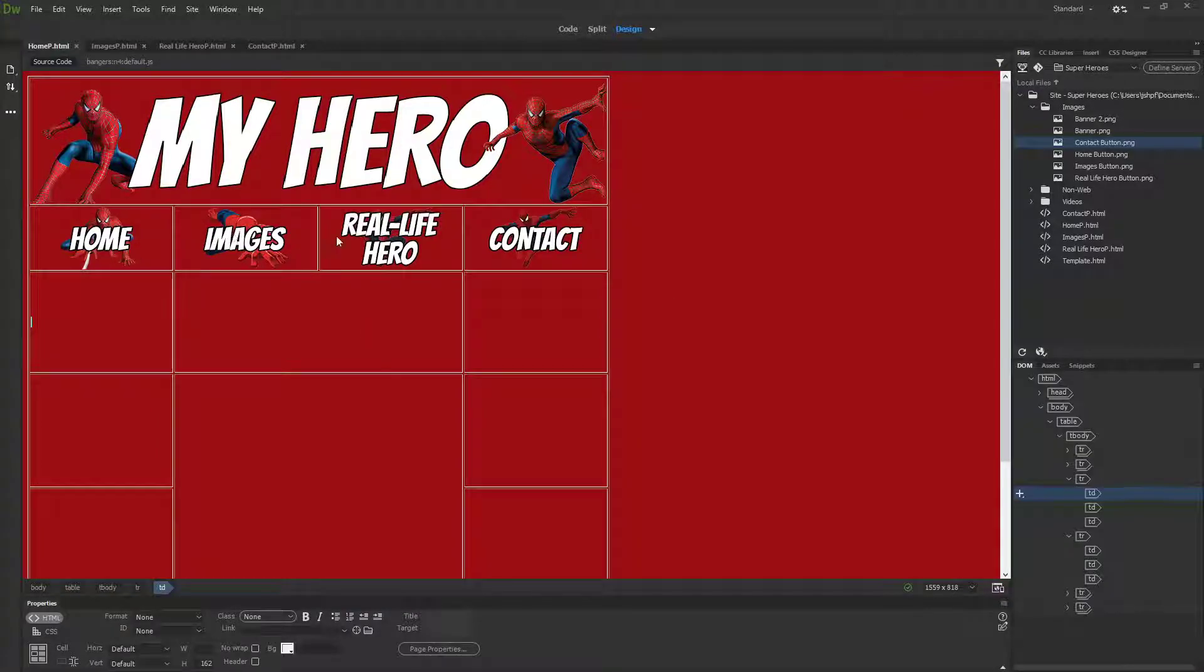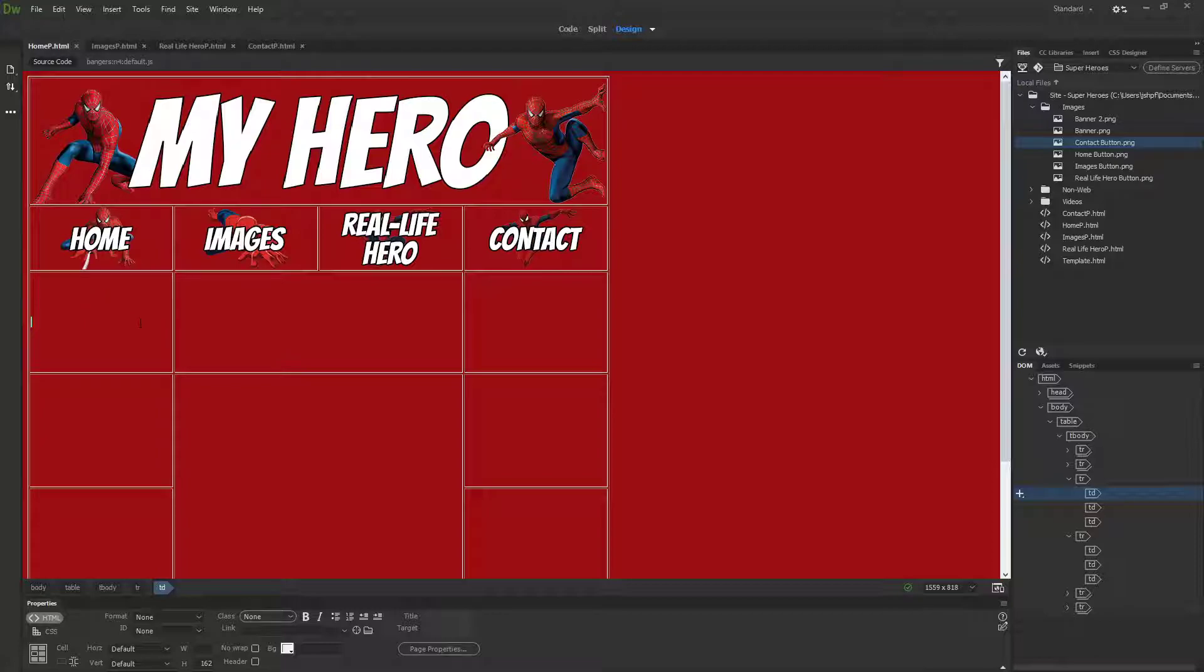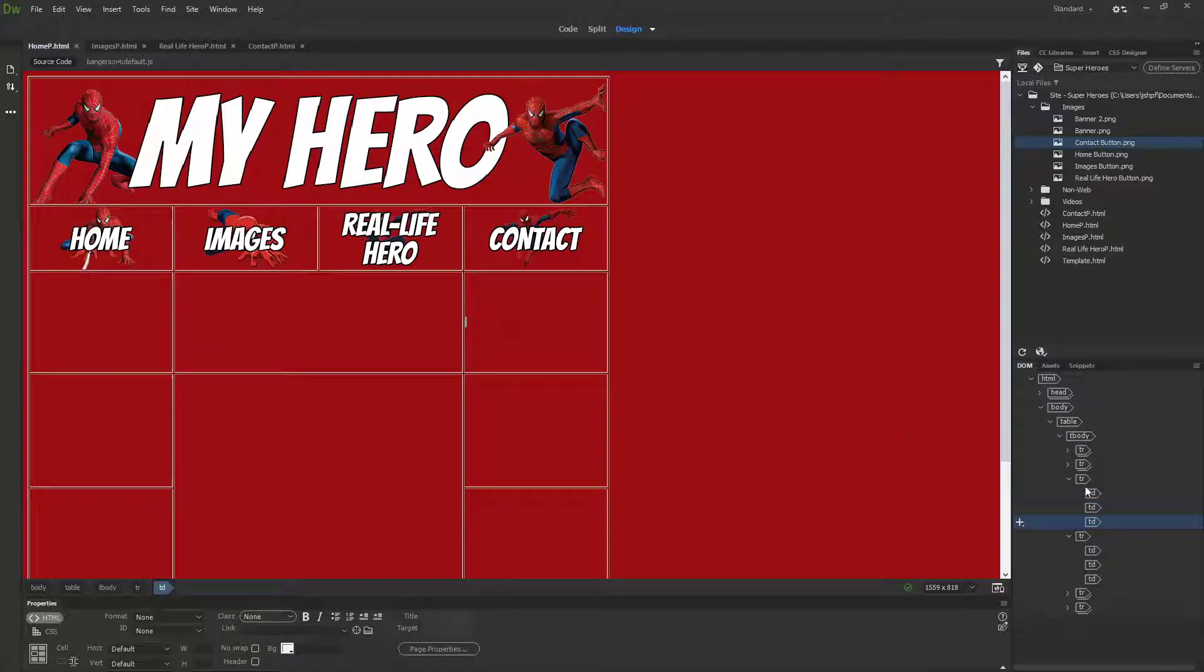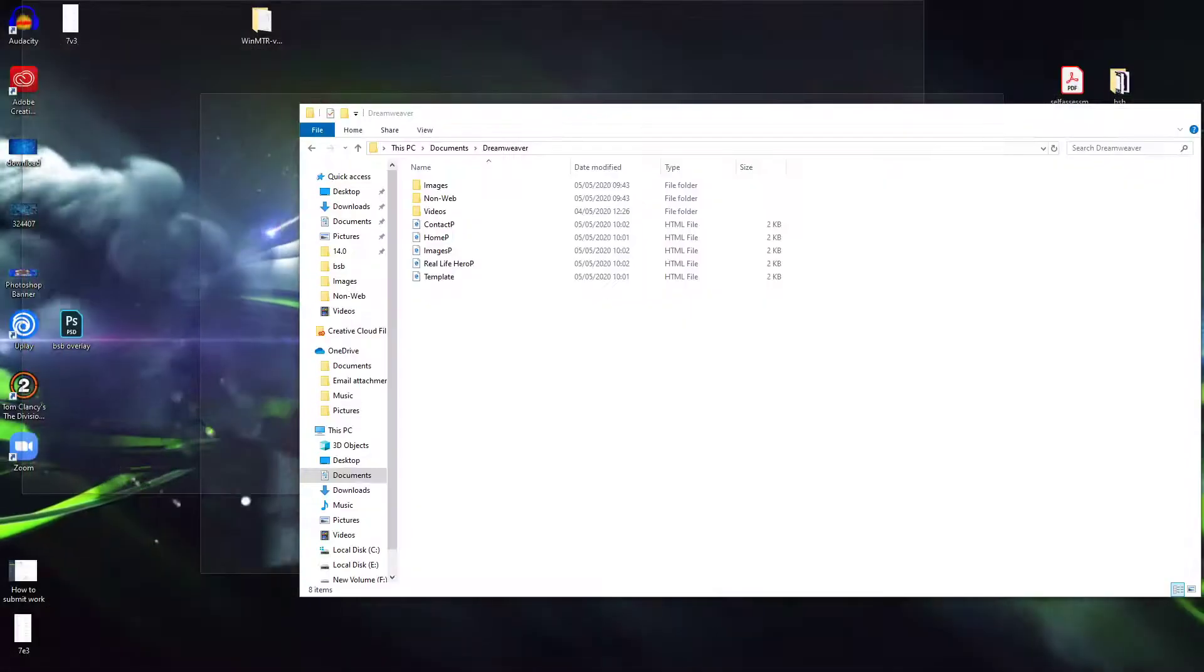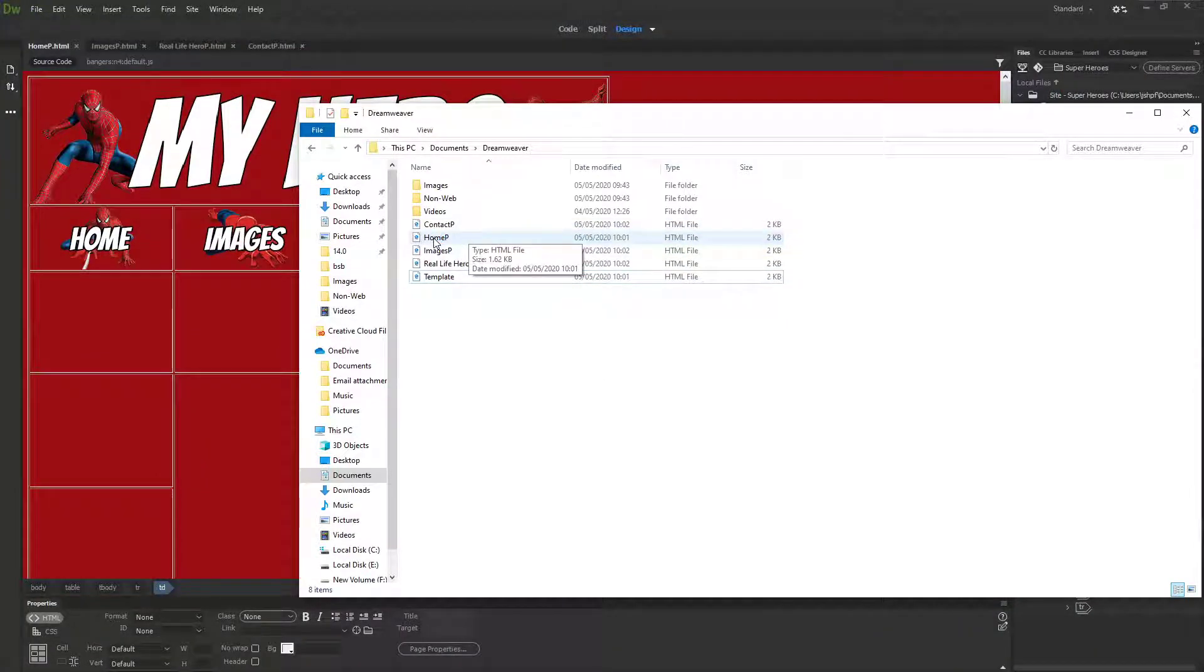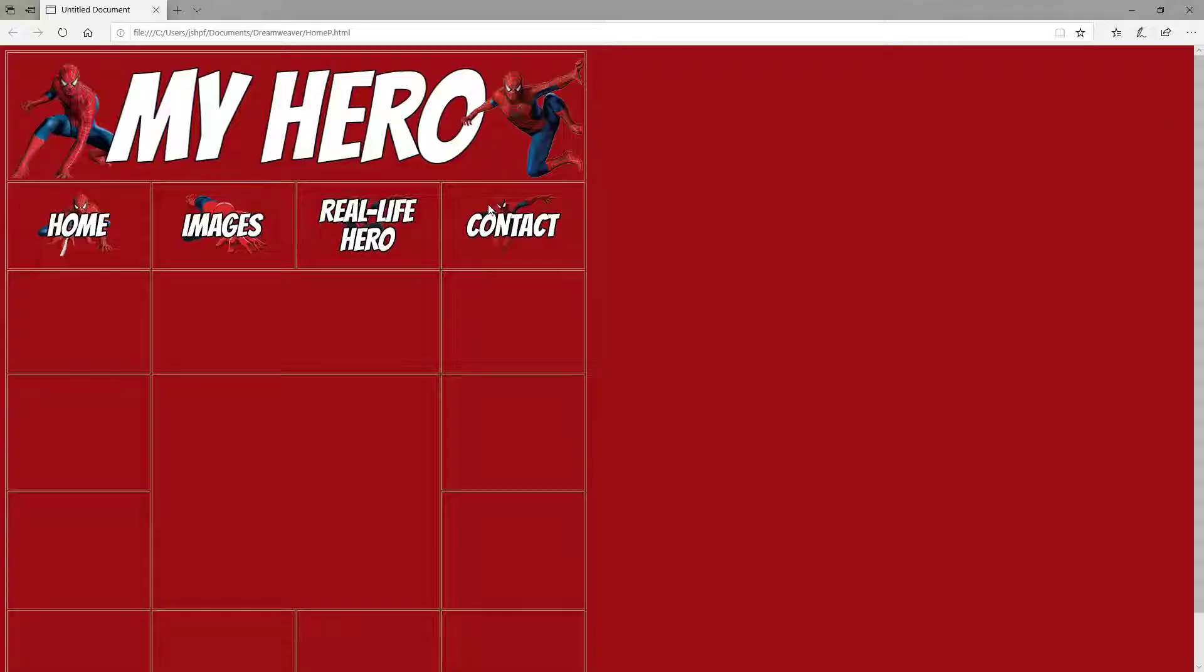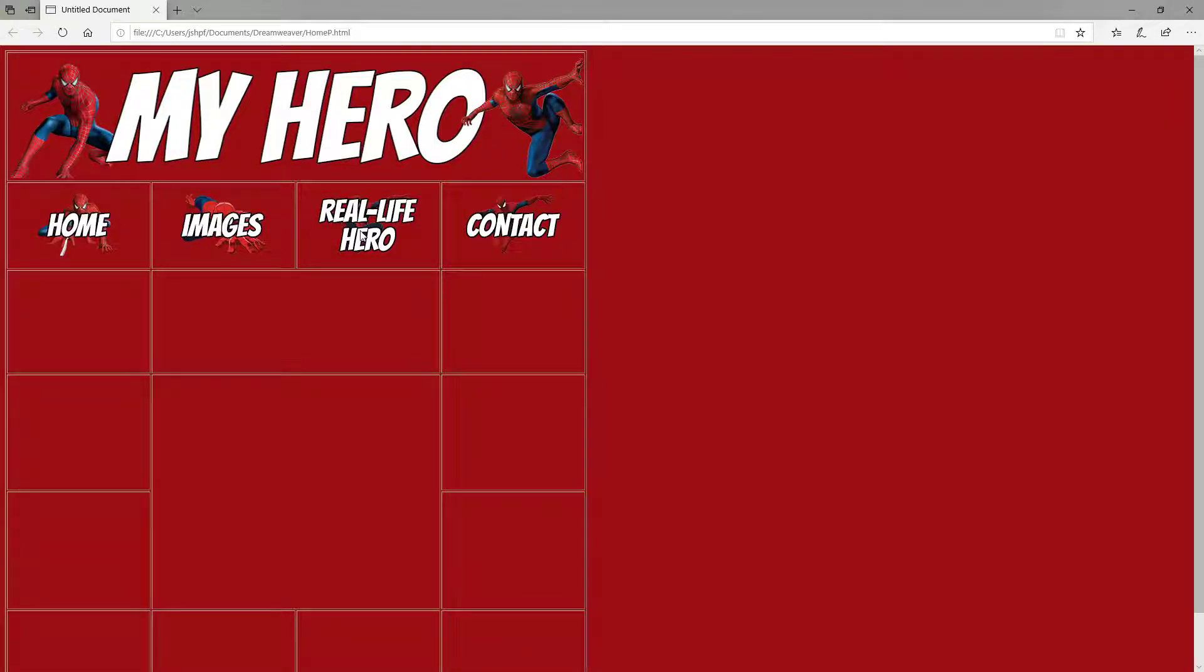A website isn't a website unless you can travel between pages. If you can't travel between pages, all you have is a web page. The whole definition of a website is connectivity between different pages. At the moment, if I open my website into a browser by double-clicking my home page, you can see it opens in an internet browser, but these buttons don't do anything because I haven't told them what to do.